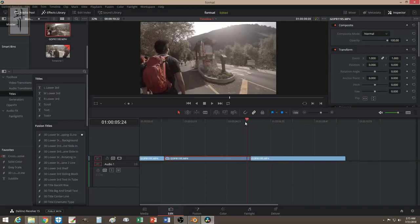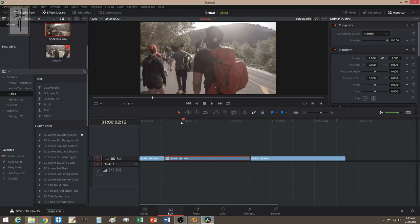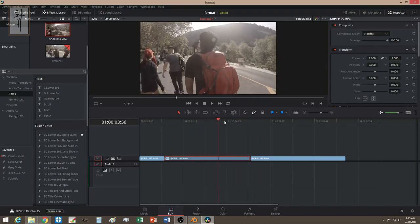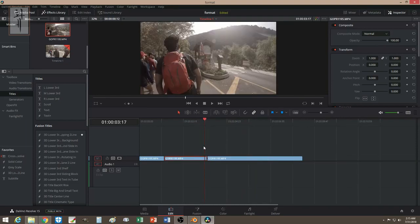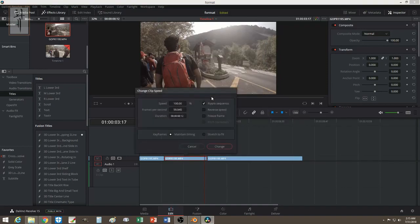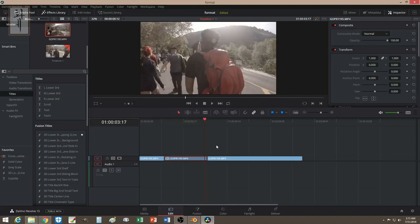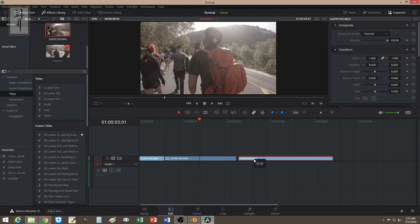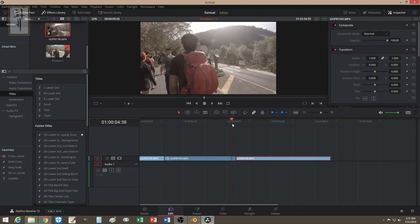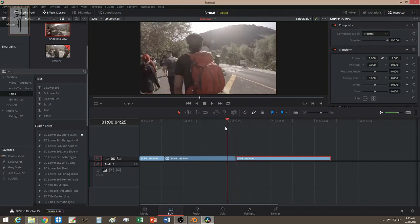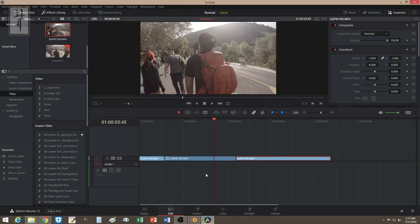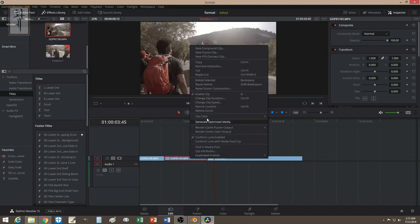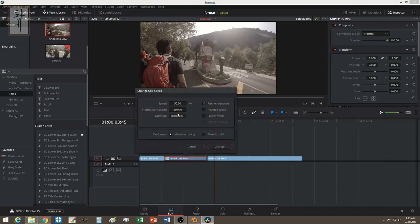If you don't click ripple, here's what happens — now you have to manually find the frame point to make it flow. Instead of doing that, just make sure you click ripple sequence and set it to 50%.